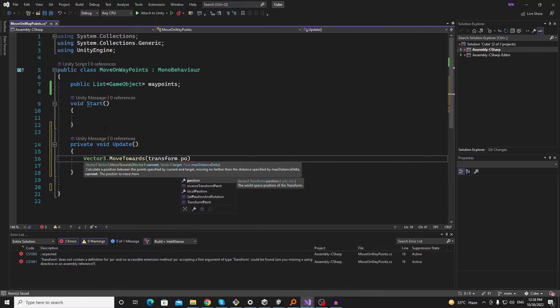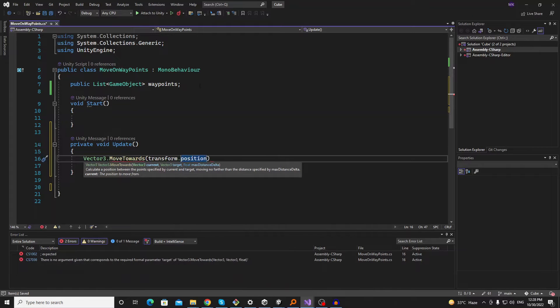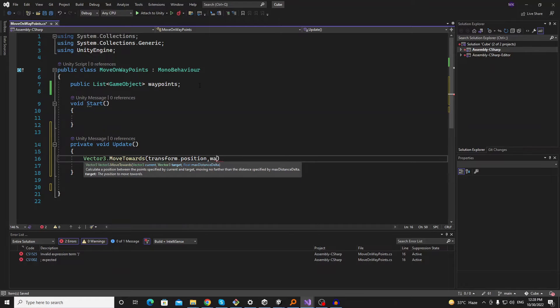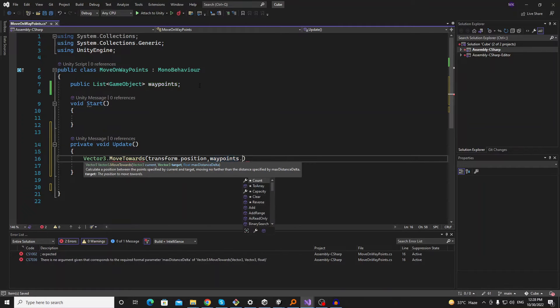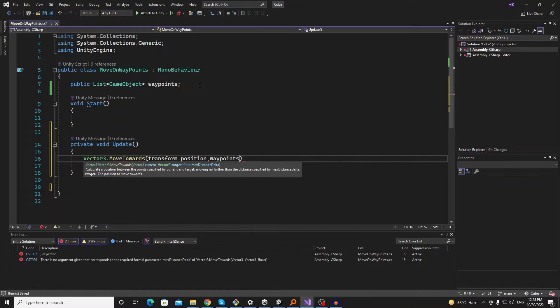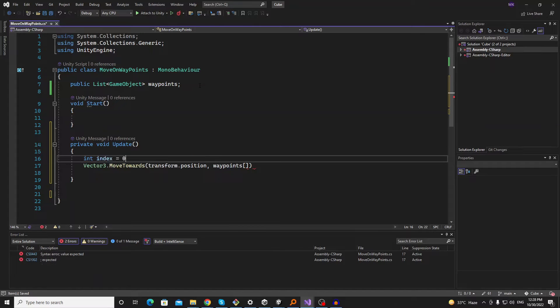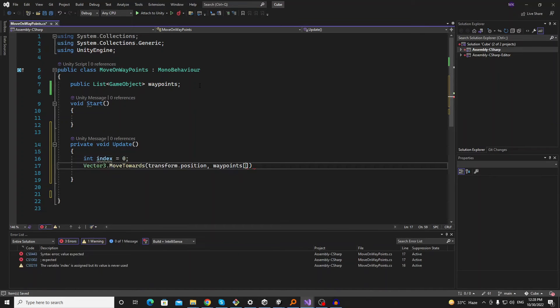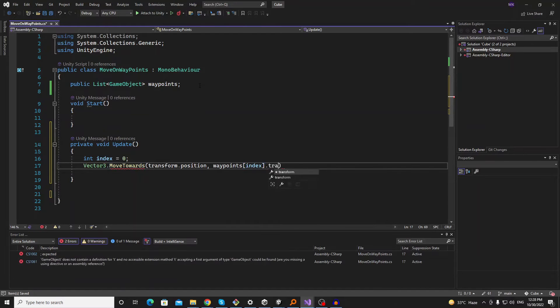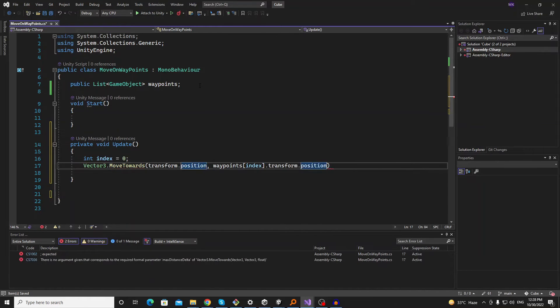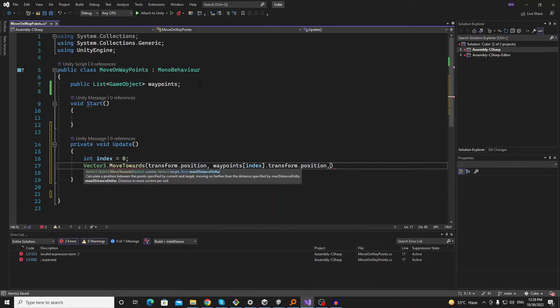Get current position of the transform and then the next point here. Index should be zero at starting. We will pick the first point and this should be the position.